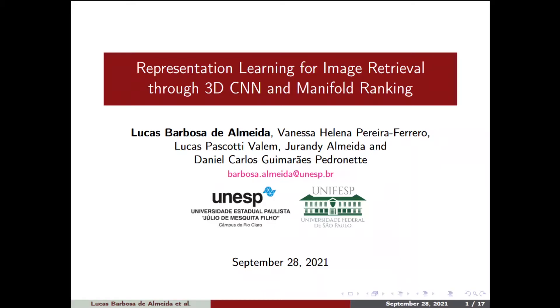Good morning. I'm Lucas Barbosa de Almeida from Nesp Rio Claro, and I'm going to present the paper 'Representation Learned for Image Retrieval through 3D-CNN and Manifold Rankings'.